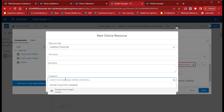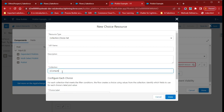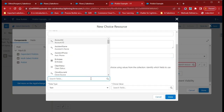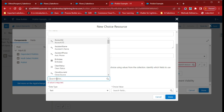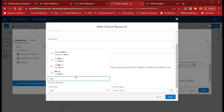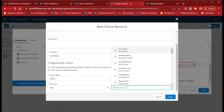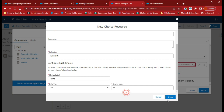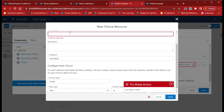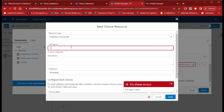Create a new choice and this time select Collection Choice Set. For this collection, select Contacts — from the Get Contact element that was created, there is a variable called Contact. For choice label, select Full Name, and for value, select the ID. Give the resource name as 'Collection Contact'.